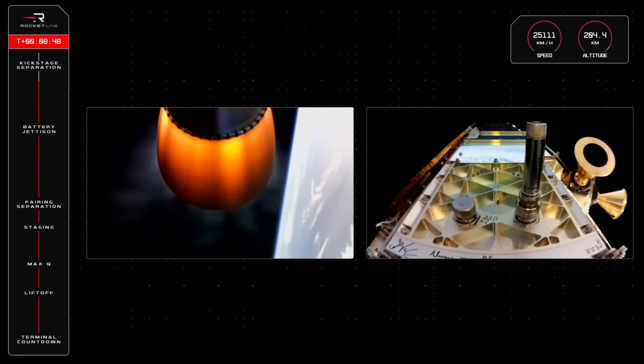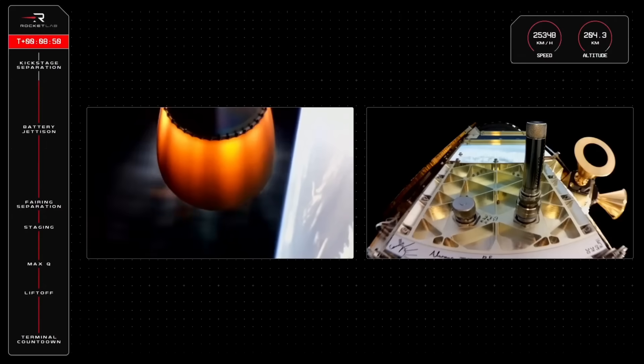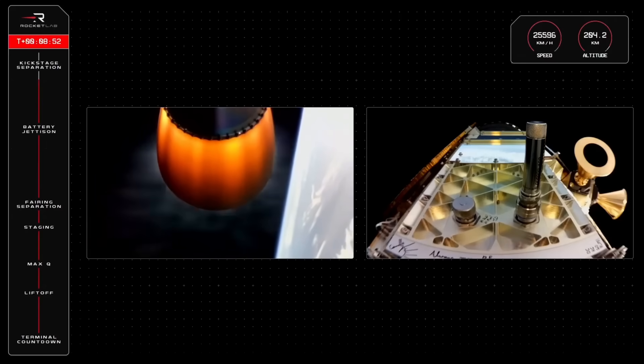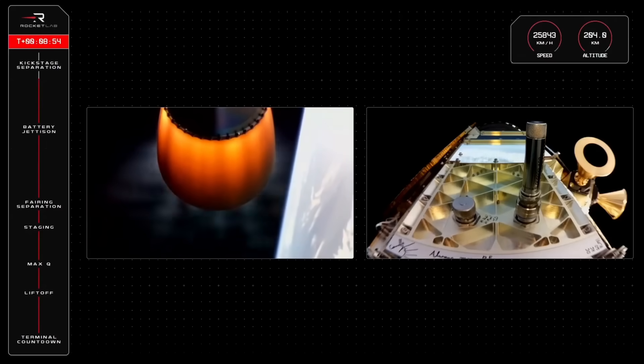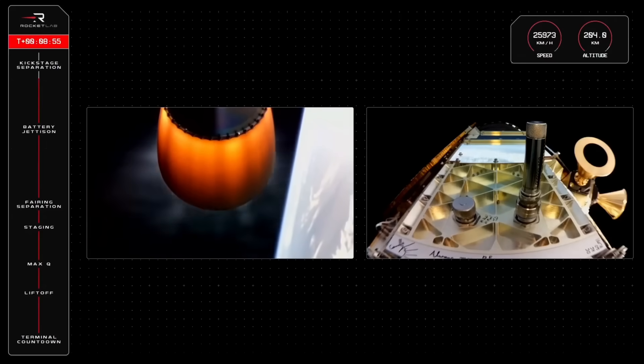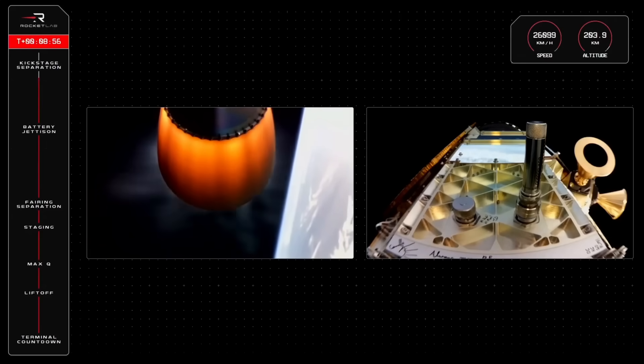During SECO, the single Rutherford engine will shut down, followed by the separation of the kickstage with its Black Sky payload into a transfer orbit. Let's listen out for that call now.